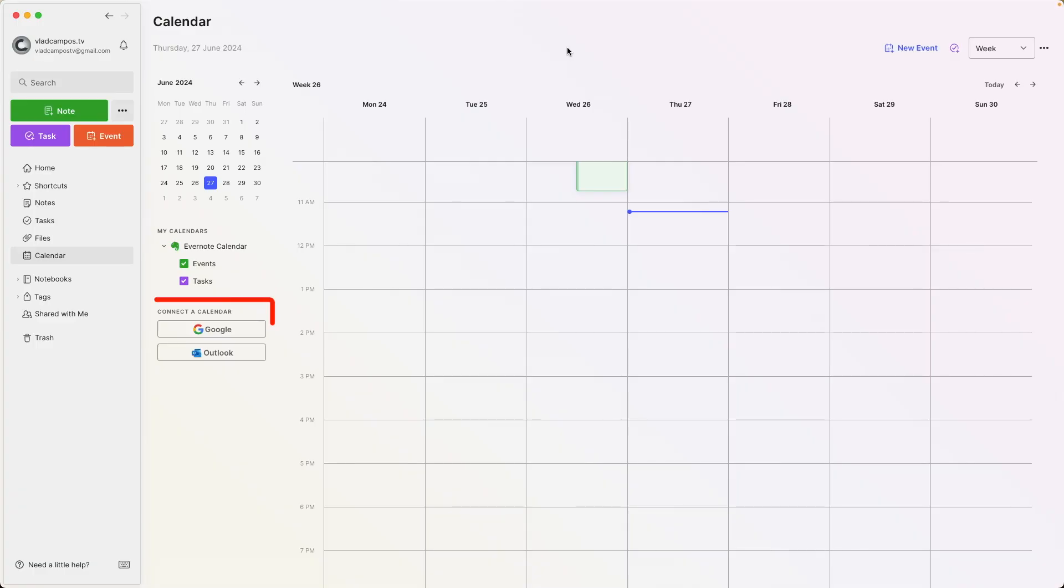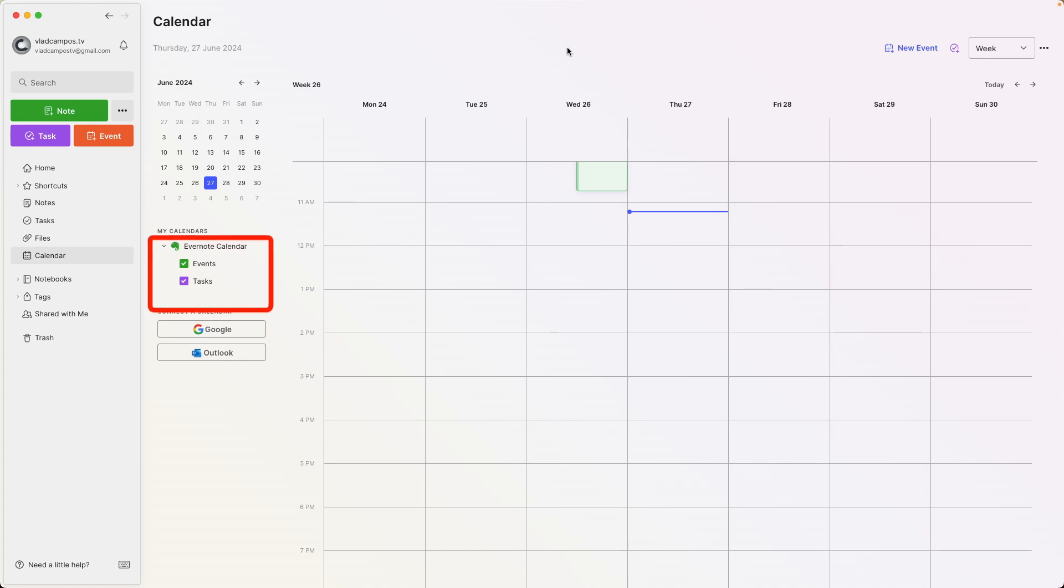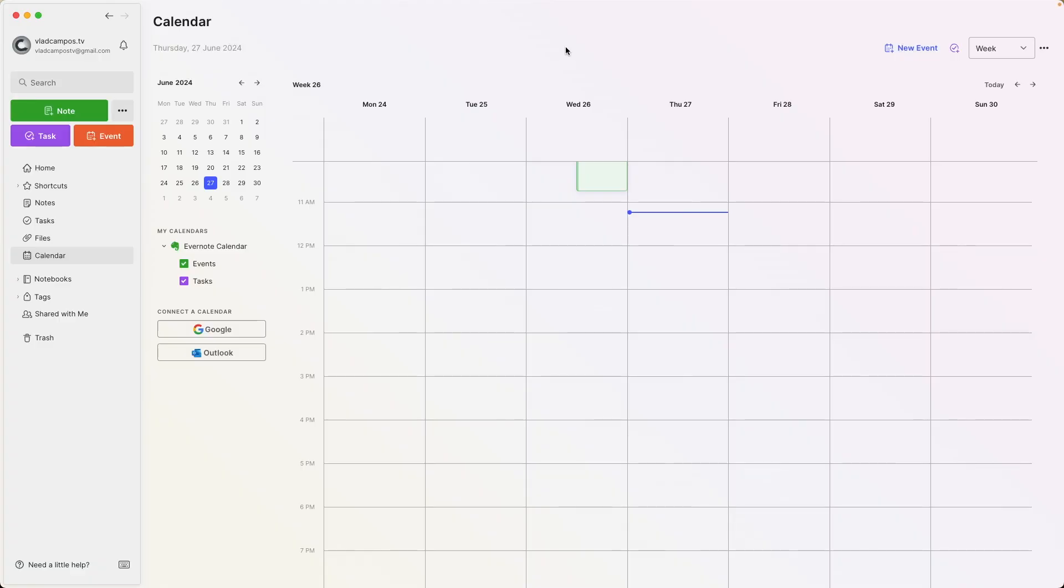As you can see here, I don't have Google or Outlook connected to this Evernote account. However, there is still a calendar here. We have the Evernote calendar where I can create events and where I'll see all my Evernote tasks. But this calendar has nothing to do with Outlook or Google Calendar. It is relatively new, and I guess that's what's making people kind of confused about it. But again, this is a separate calendar. It is the Evernote calendar.